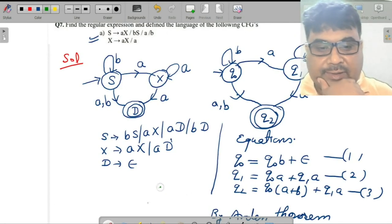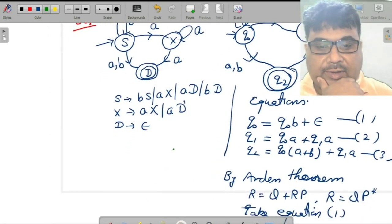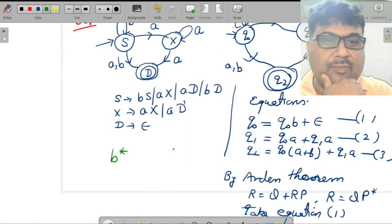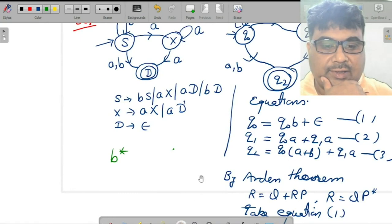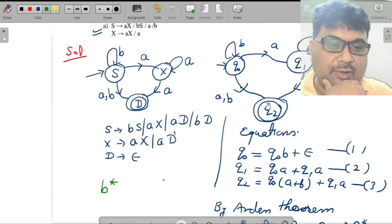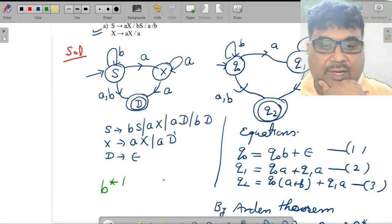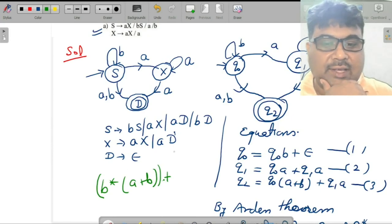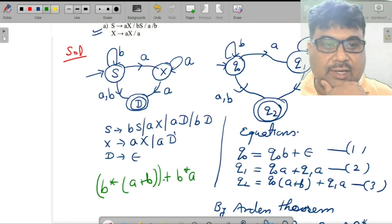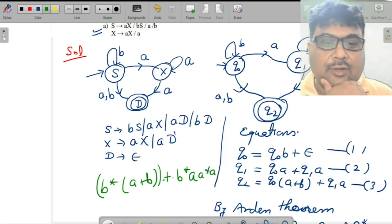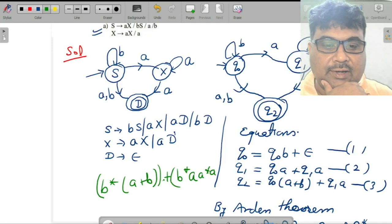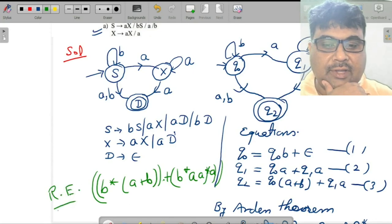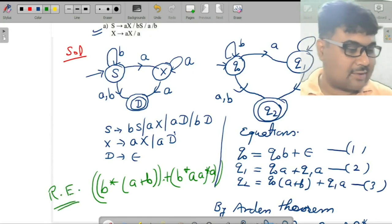The regular expression is b*. From b* you get a and b, so b*(a+b)+, or you go b*a · a* · a. This is another path. So b*a · a* · a is our final regular expression. Hopefully this is clear. Thank you.